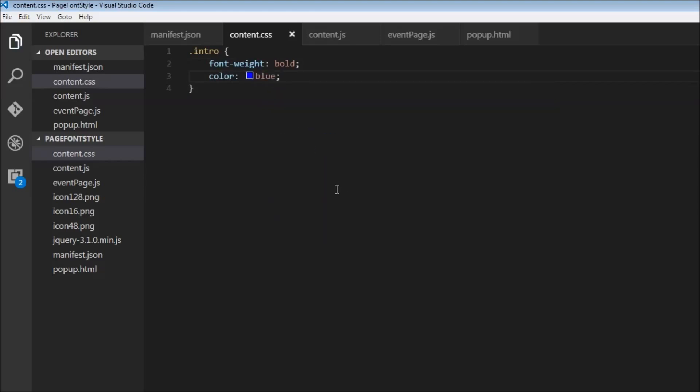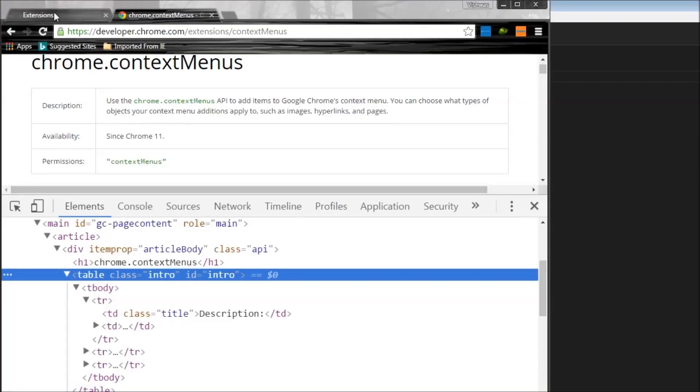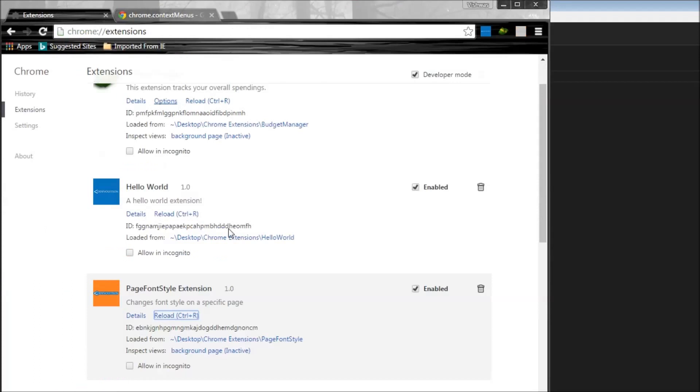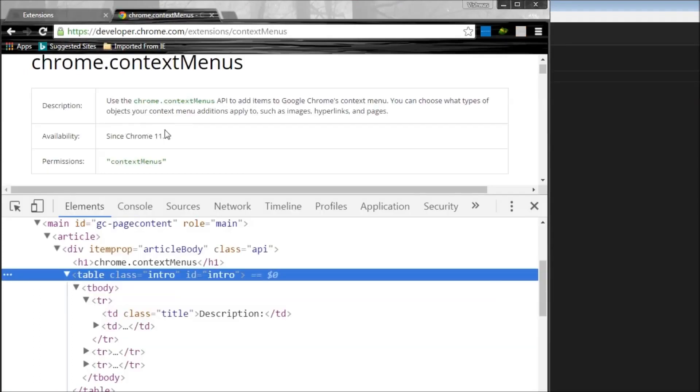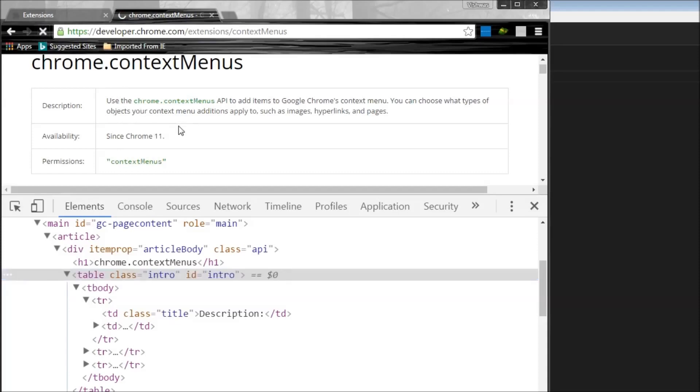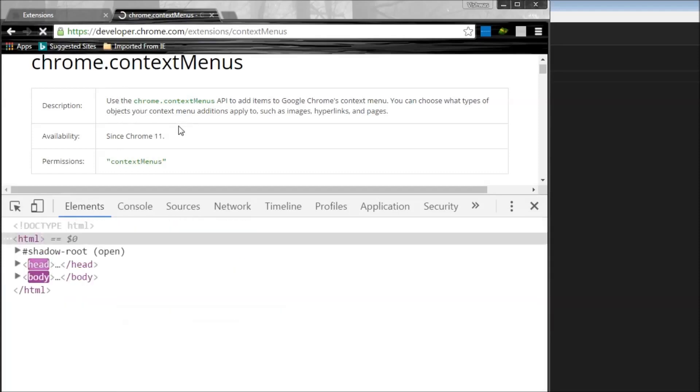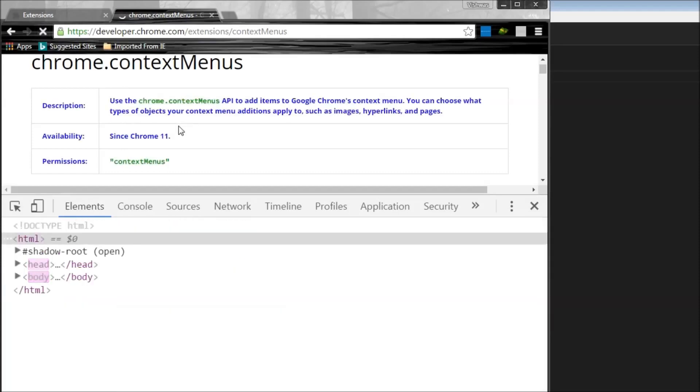So let's save this. And let's reload our extension because we changed the manifest. So reload this. And now, if you have a look, it's just plain black and not bolded.